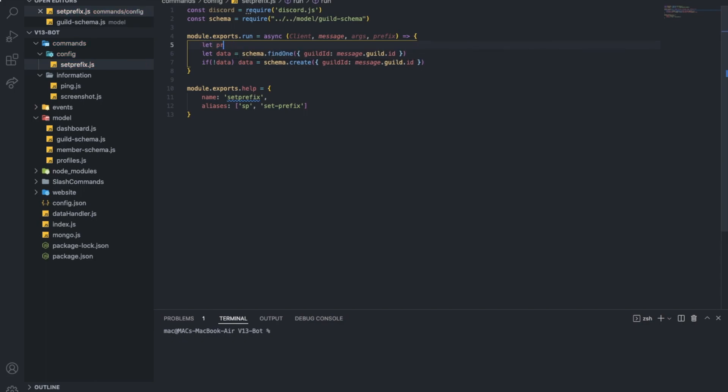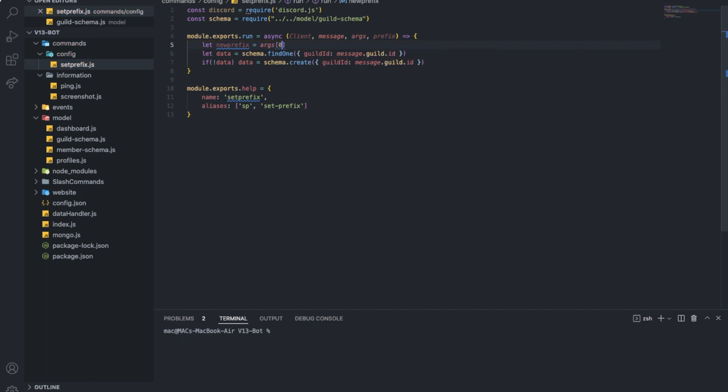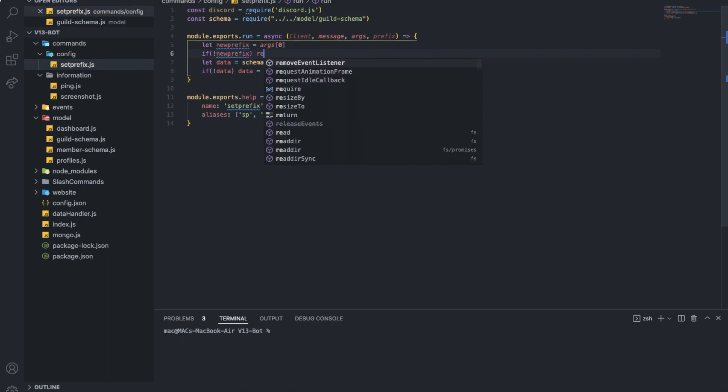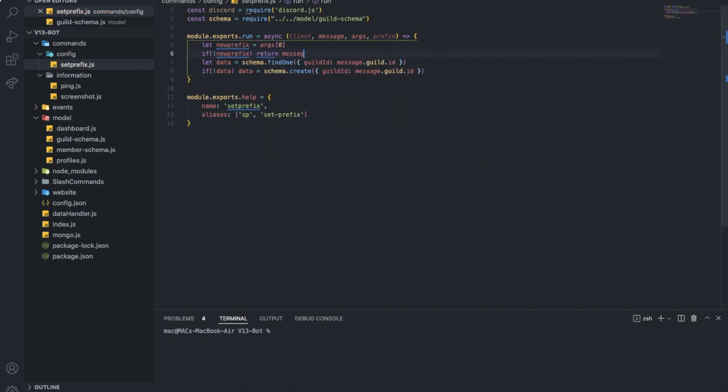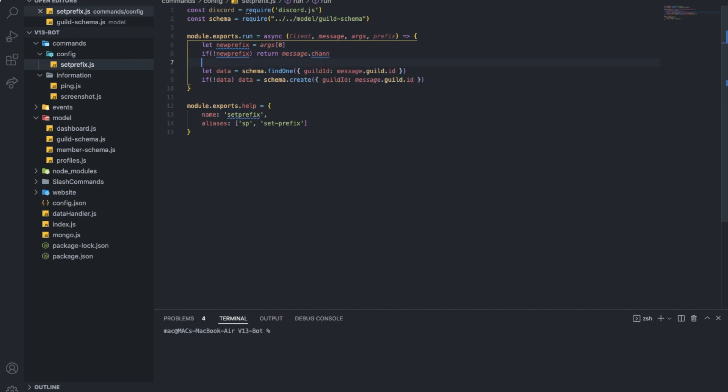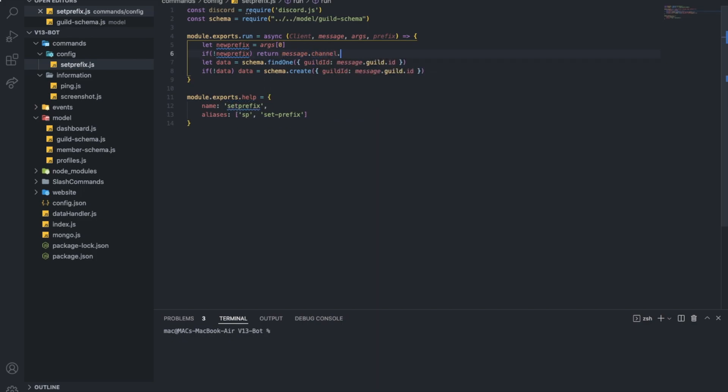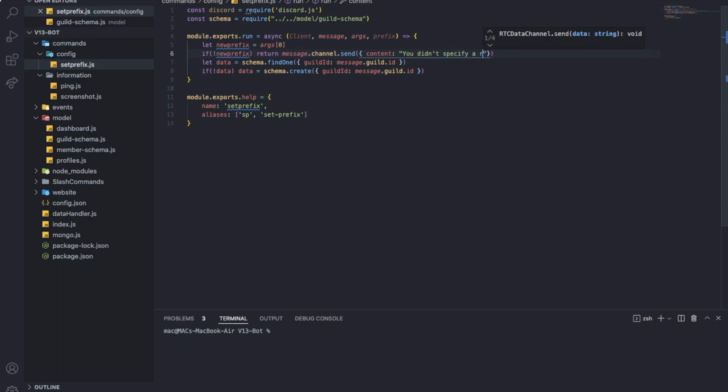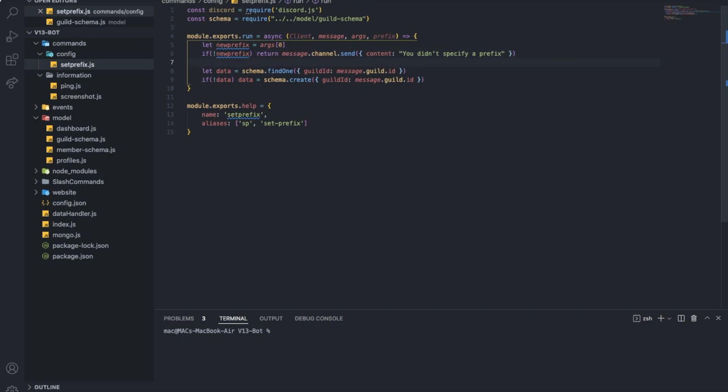Let new prefix equal args 0. If there is no new prefix, return message.channel.send, you didn't specify a prefix.